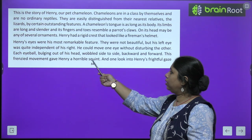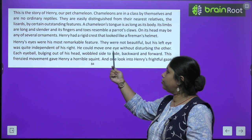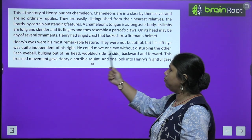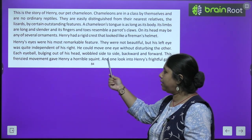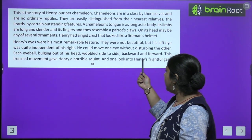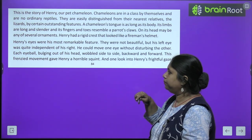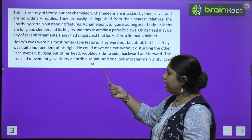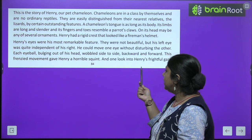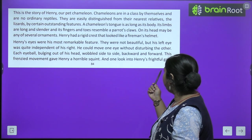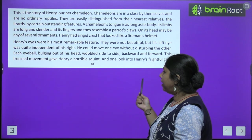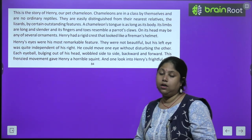Henry's eyes were his most remarkable feature — they were not beautiful, but his left eye was quite independent of his right. He could move one eye without disturbing the other. Each eyeball bulging out of his head wobbles side to side, backward and forward. This frenzied movement gave Henry a horrible squint.